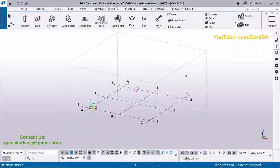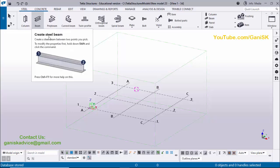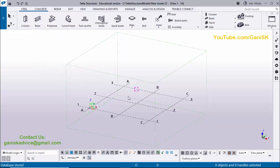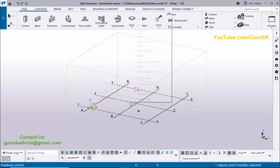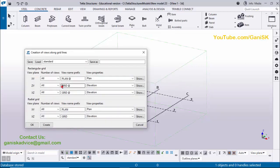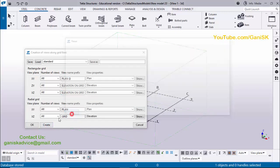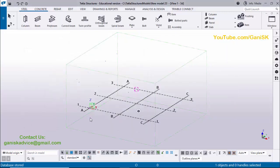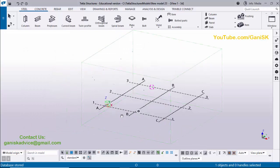Open Tekla Structures in the Indian environment. Before going to create a beam, you need to create views. Click on the grid using left-click, then right-click to create views and click on 'Along Grid Lines'. Type here 'Elevation on Grid', then click Create, then OK. Views are now generated.